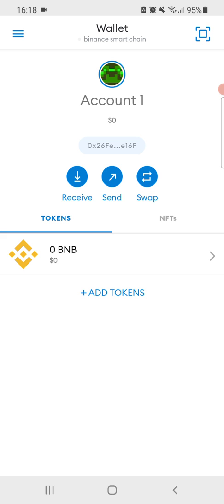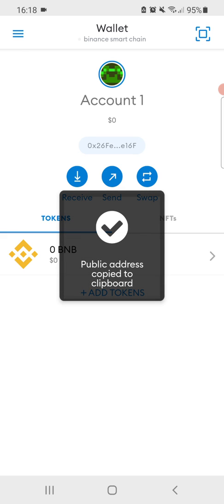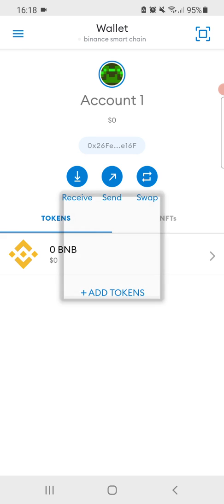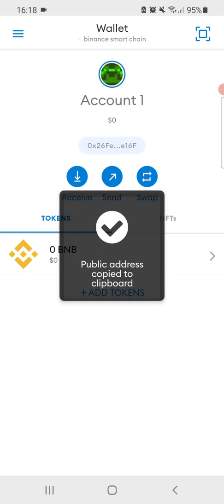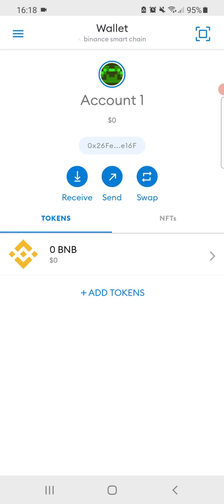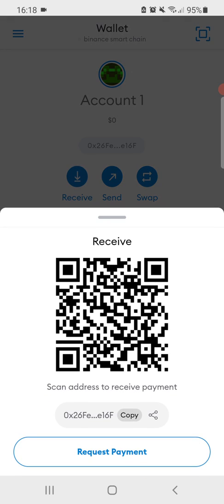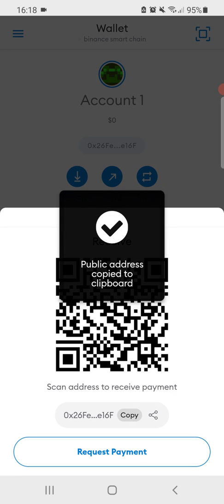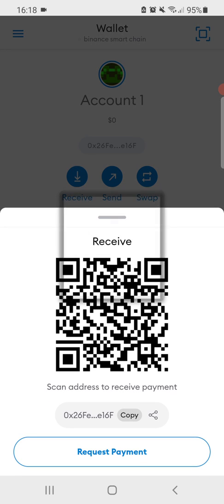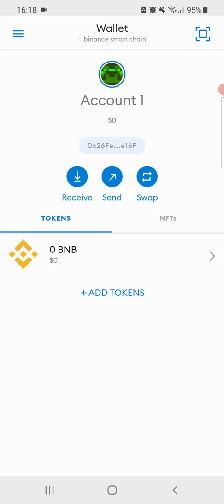How to copy your address is to press here. As you can see, public address, copy to the clipboard. And you can always also do like receive and then you can just copy it here. That's the basic steps on how to work with the Binance Smart Chain on your telephone.